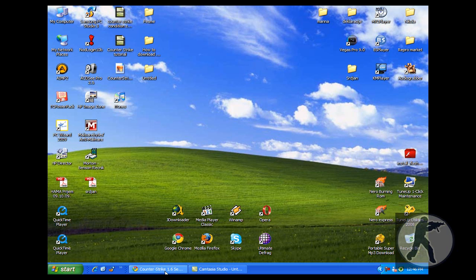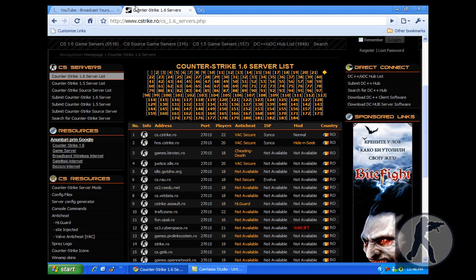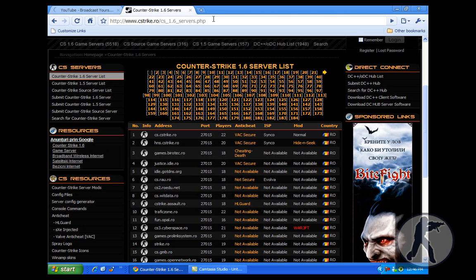Now go to your internet browser and go to this site. The link will be in the description.